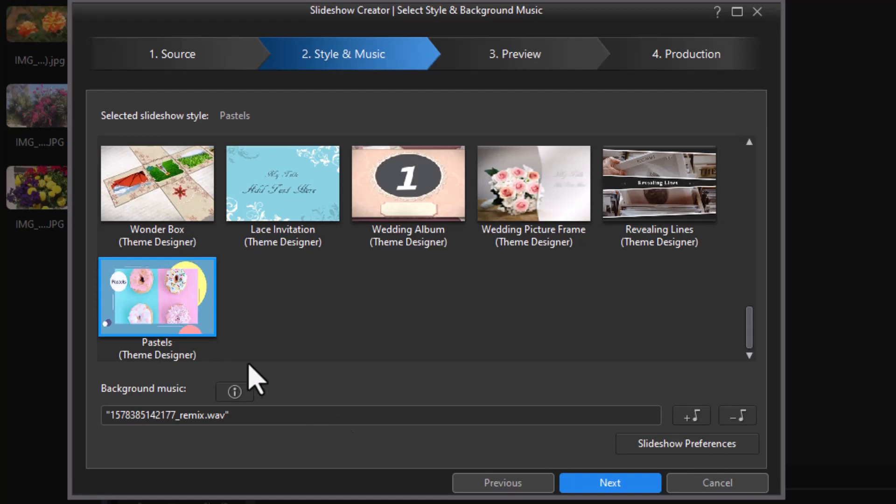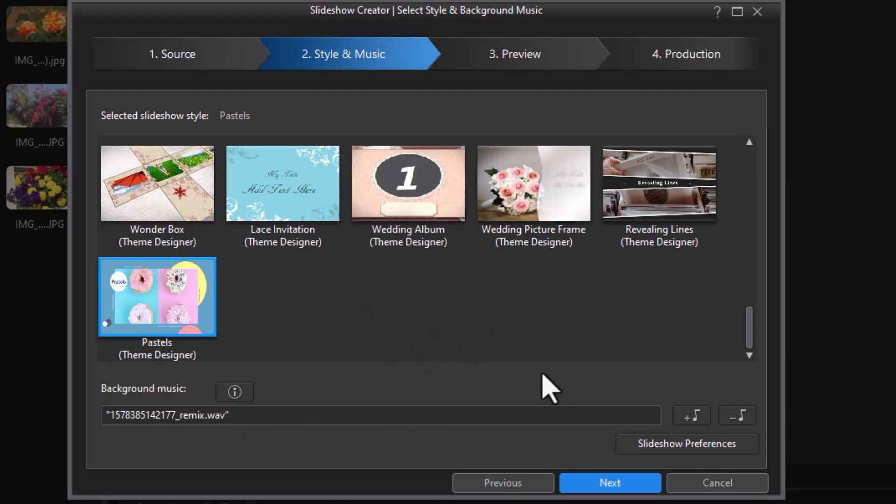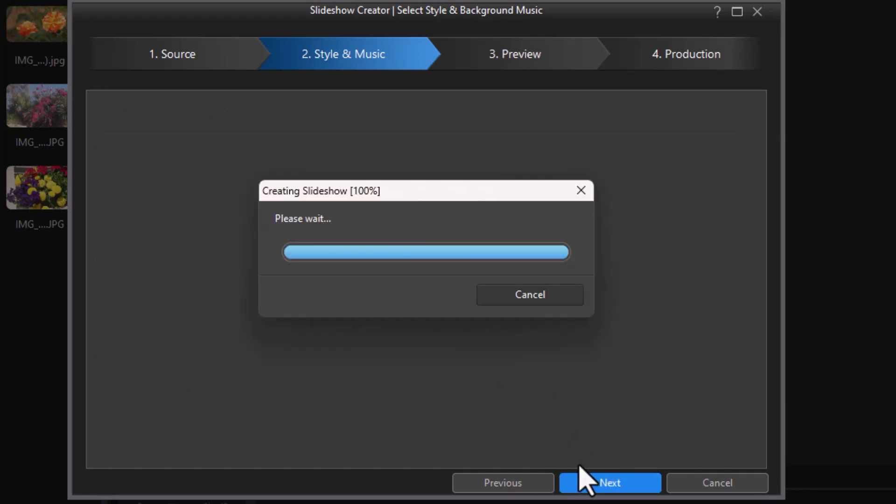Inside the template, I can select the music, but whatever I do here does not apply. So if you're using a Theme Designer template, don't waste your time adding music or controlling these settings here, because it will ignore them. Now that you know that, I'm going to click on Next, and it will create my slideshow.